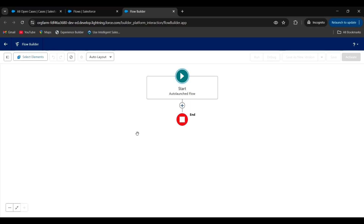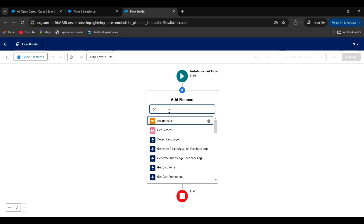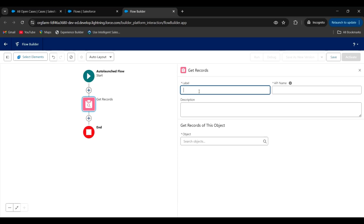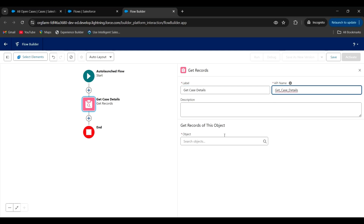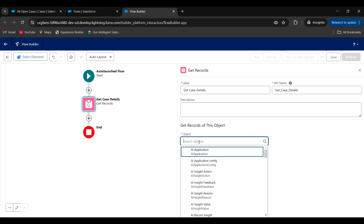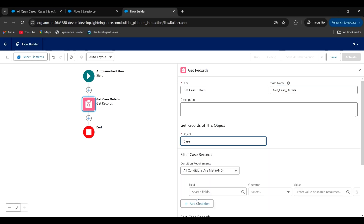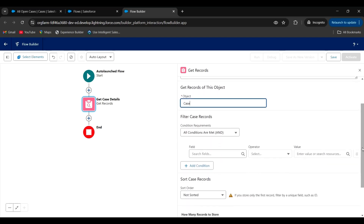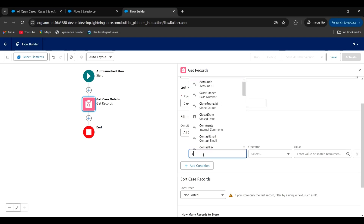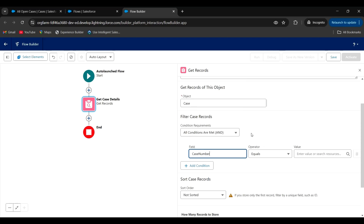Click on create. Next, to get the case details, use the get records element. Give the label: Get case details. Select the object: Case. And give the conditions. Here, we are taking the case number as an input from the user to provide the case details. So, I am giving the field as case number, equals.